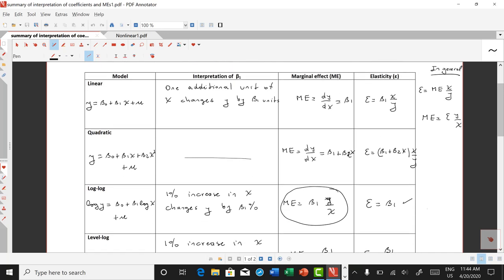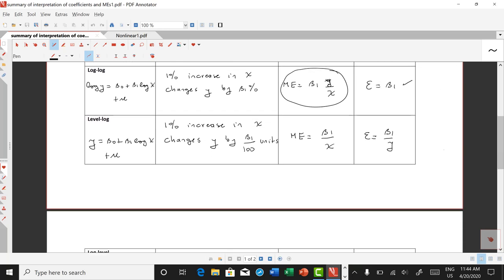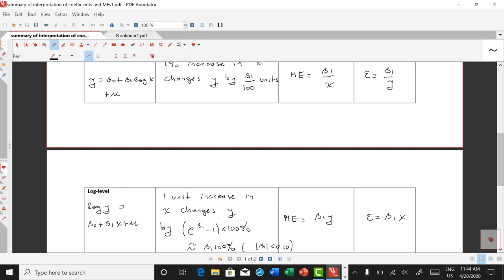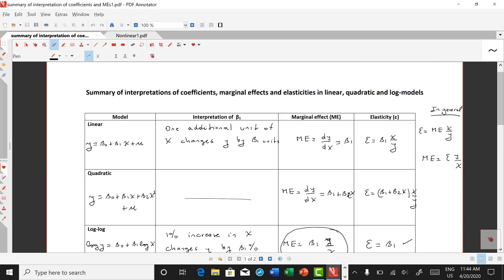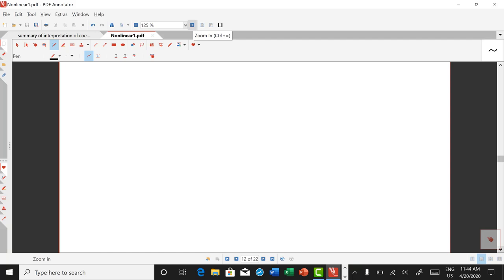For each of the models we've talked about — the linear model, the quadratic model, the log-log model, the level-log model, and the log-level model — we can calculate marginal effects and elasticities. That was the theory, and today we're going to apply these concepts in a specific example for elasticities and marginal effects.